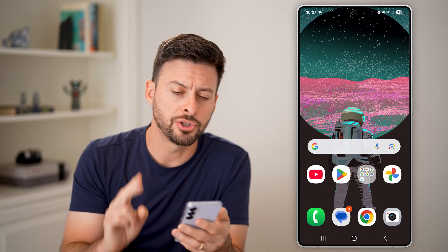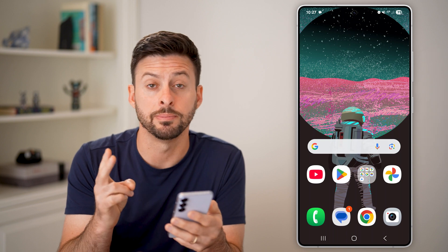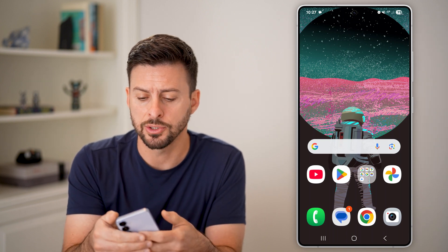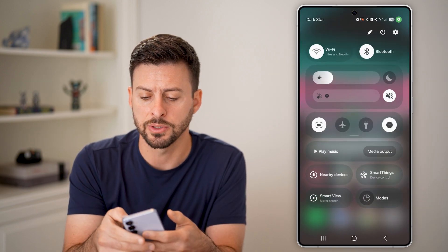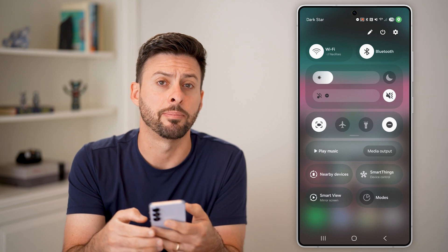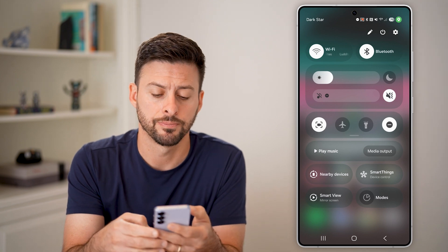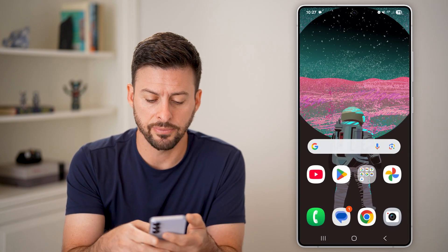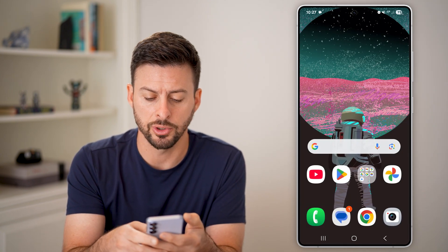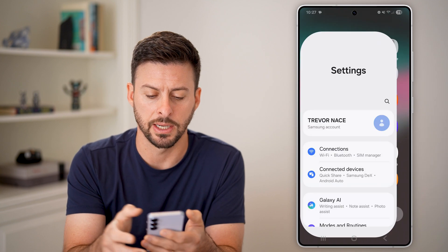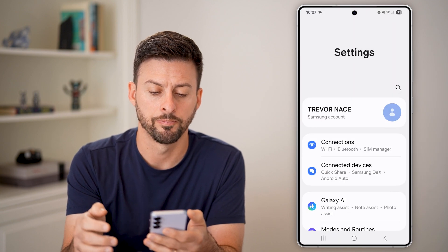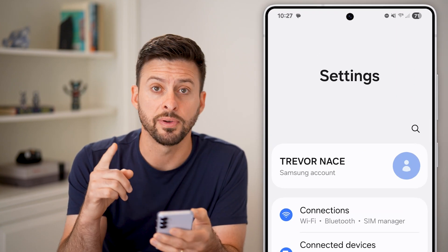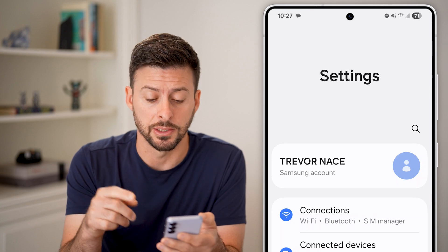Now there are two different ways to be able to remove it. The first way is you can swipe down from the top right and tap on Settings. Or if you wanted to get to Settings from the app drawer, you could just swipe up and tap on Settings from here. Now we can go to your notification settings.